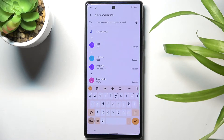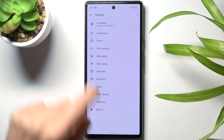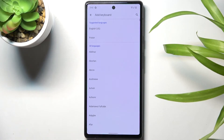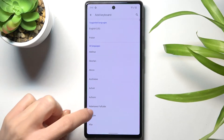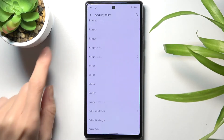Whenever you'd like to change your keyboard dictionary, tap on the settings icon, pick Languages, tap on Add Keyboard, and choose the one that you would like to apply.